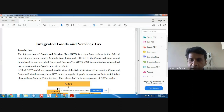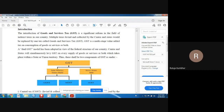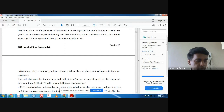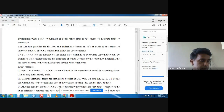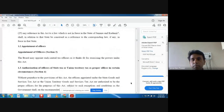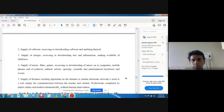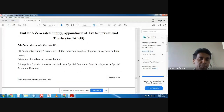Do you remember where we stopped yesterday? Good — page number 32. We had seen page number 31, and on page 32 we were talking about zero-rated supply under Section 16, which we have seen thoroughly.